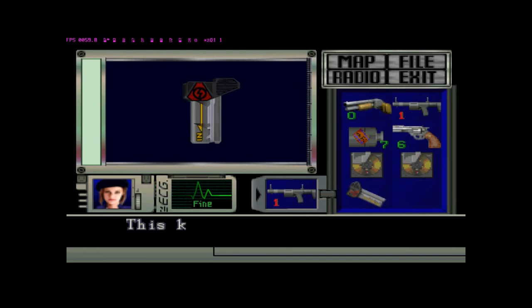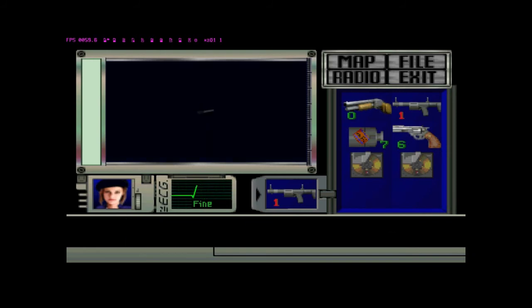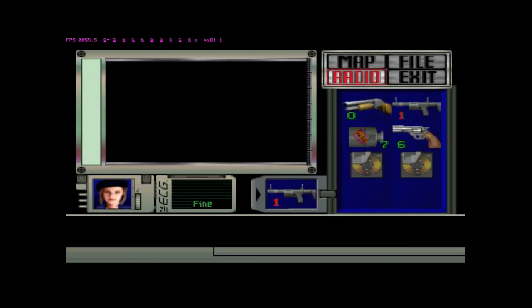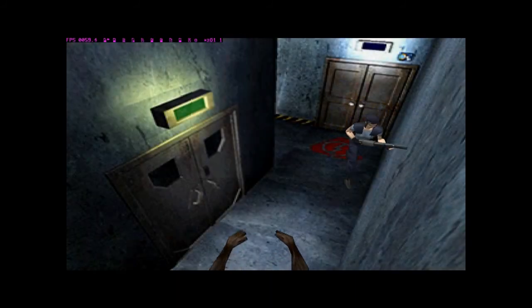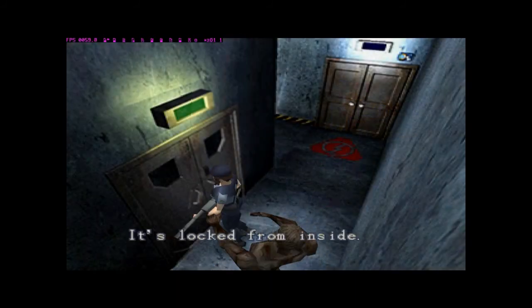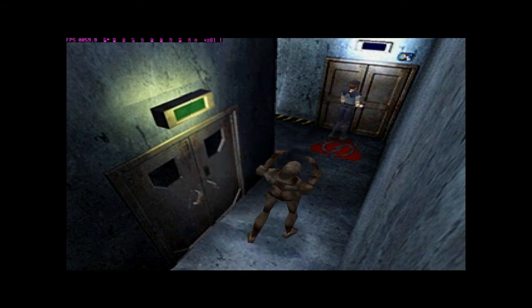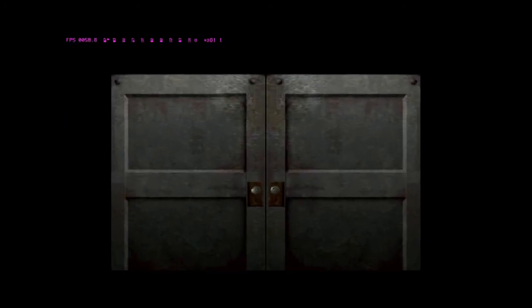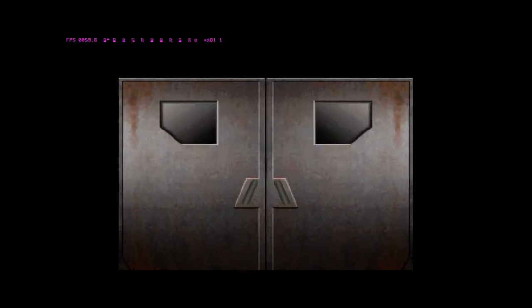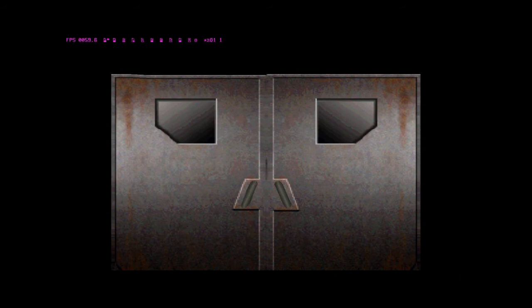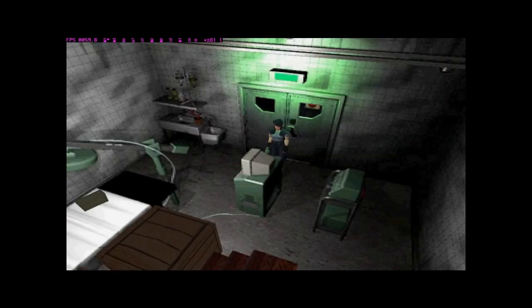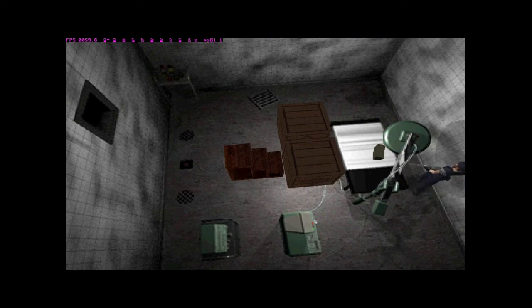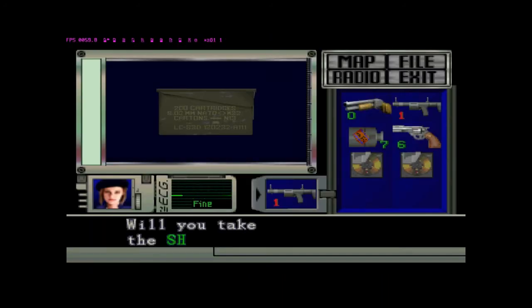Good. Now we can get rid of that, now we can discard the lab key. Now let's go in here. Hey, some shotgun shells.